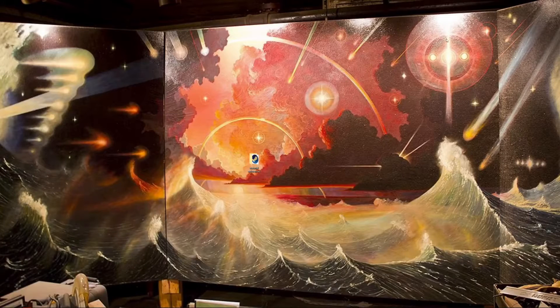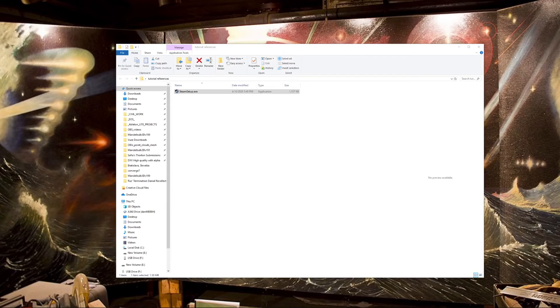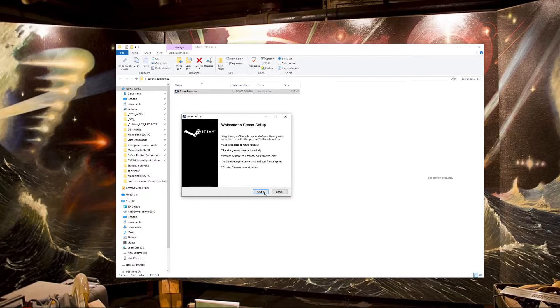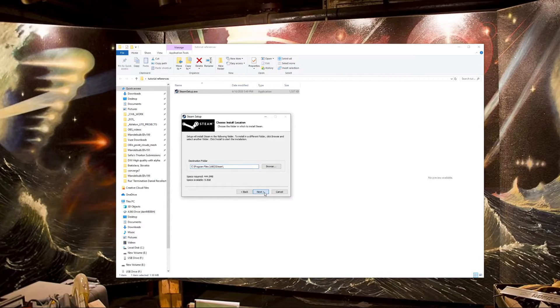Once it finishes downloading, open up the .exe and run the file. Select English, click Next, Next, then Install.